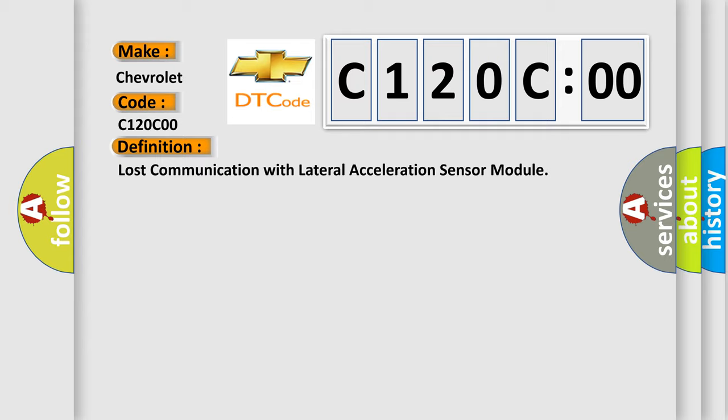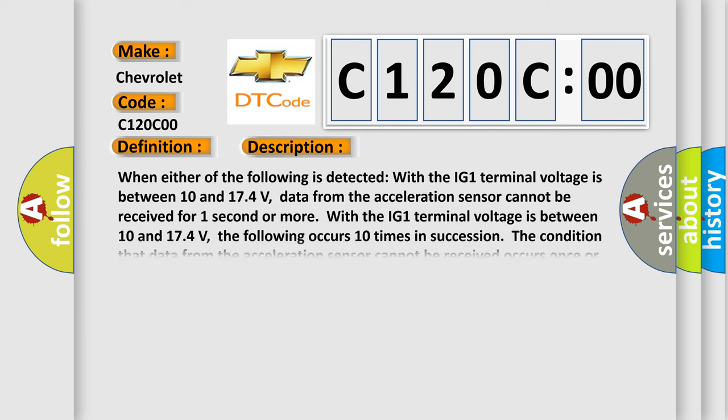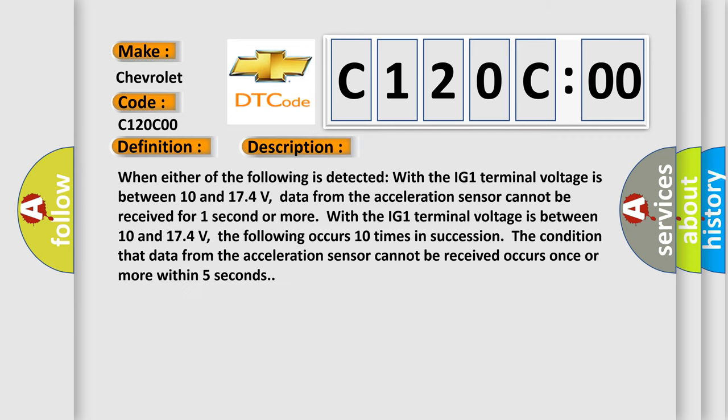And now this is a short description of this DTC code. When either of the following is detected: with the IG-1 terminal voltage between 10 and 174 volts, data from the acceleration sensor cannot be received for one second or more; or with the IG-1 terminal voltage between 10 and 174 volts, the following occurs 10 times in succession - the condition that data from the acceleration sensor cannot be received occurs once or more within five seconds.